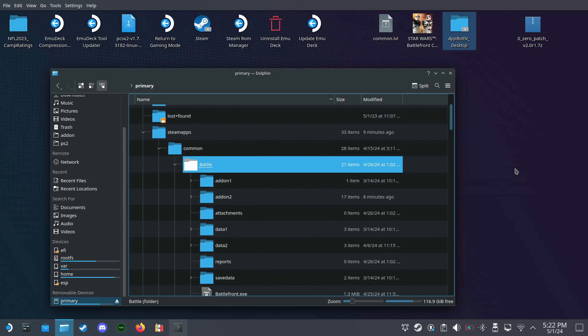Hey guys, this is Bad Al with another Battlefront 2 video. This time we'll be talking about applying the zero patch 2.0 to the Steam Deck. I've got my folder open right here to the classic collection.